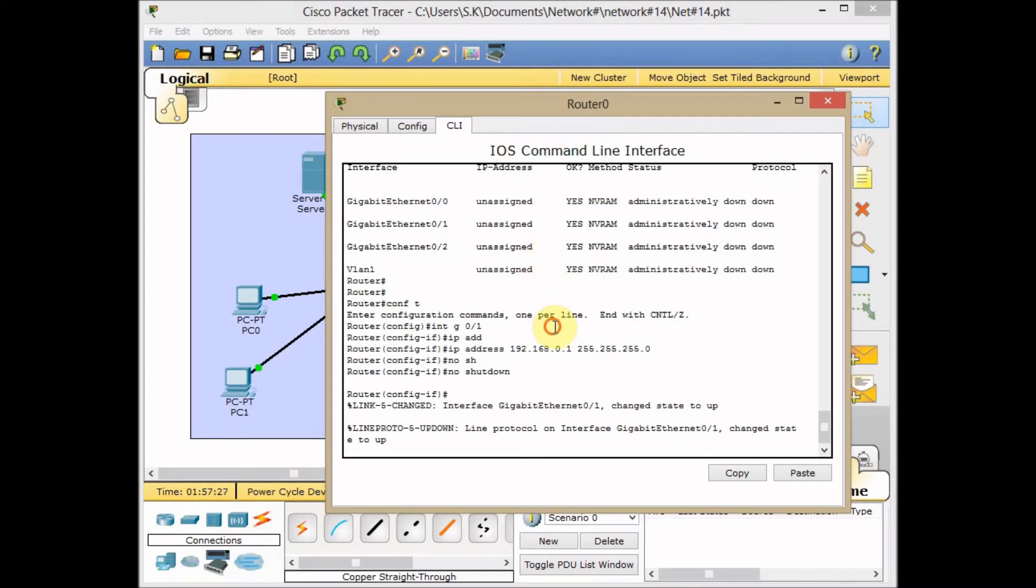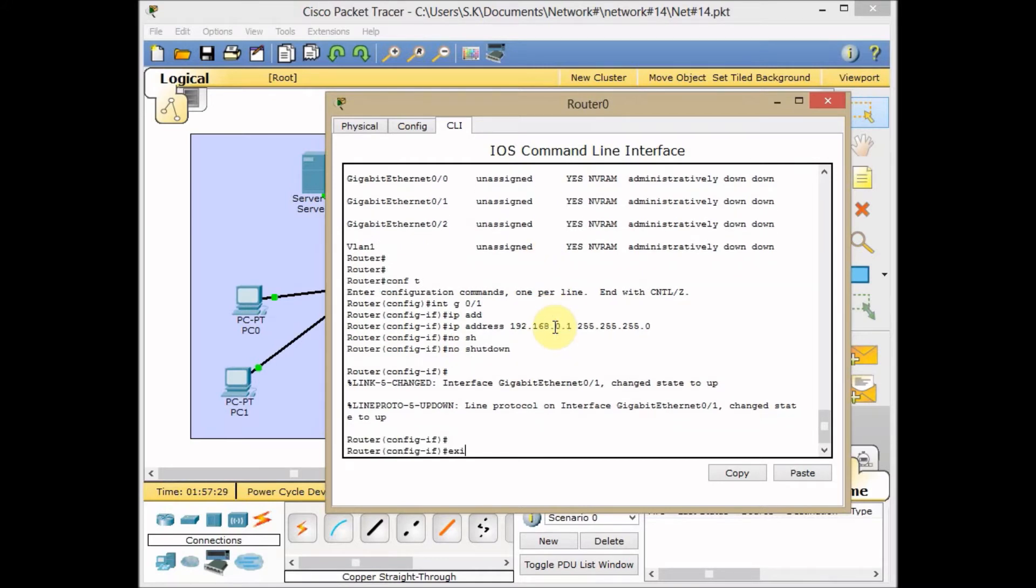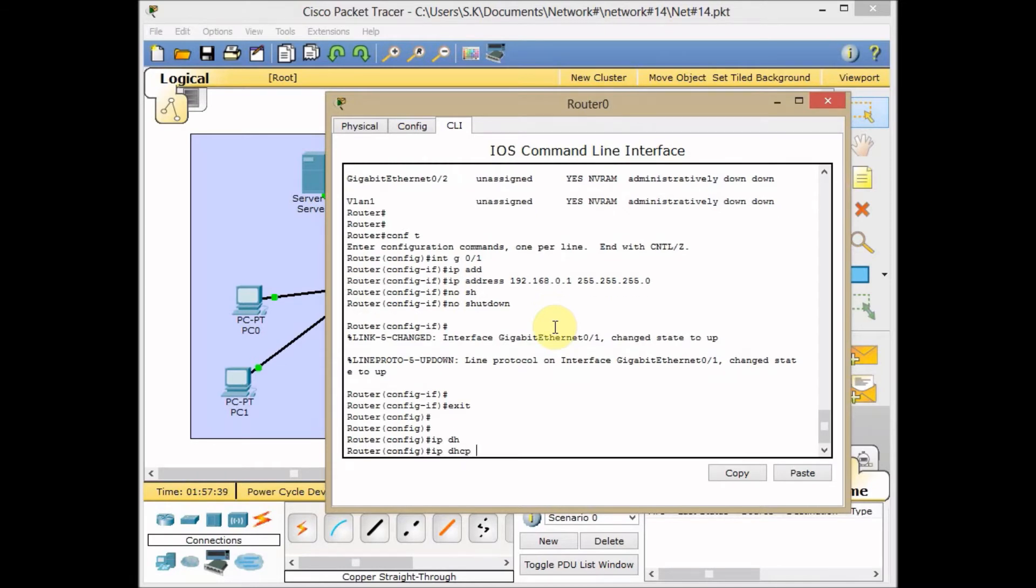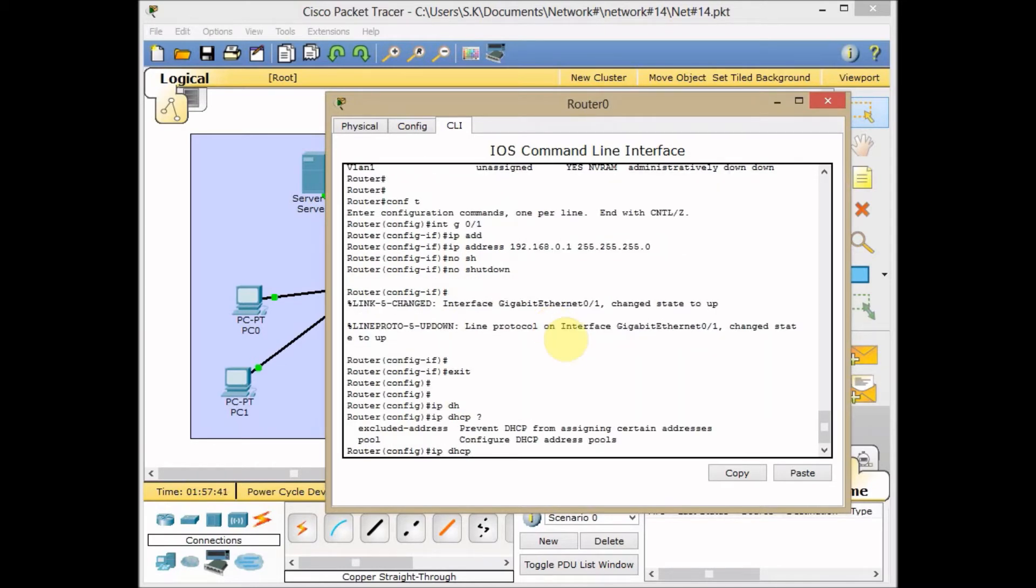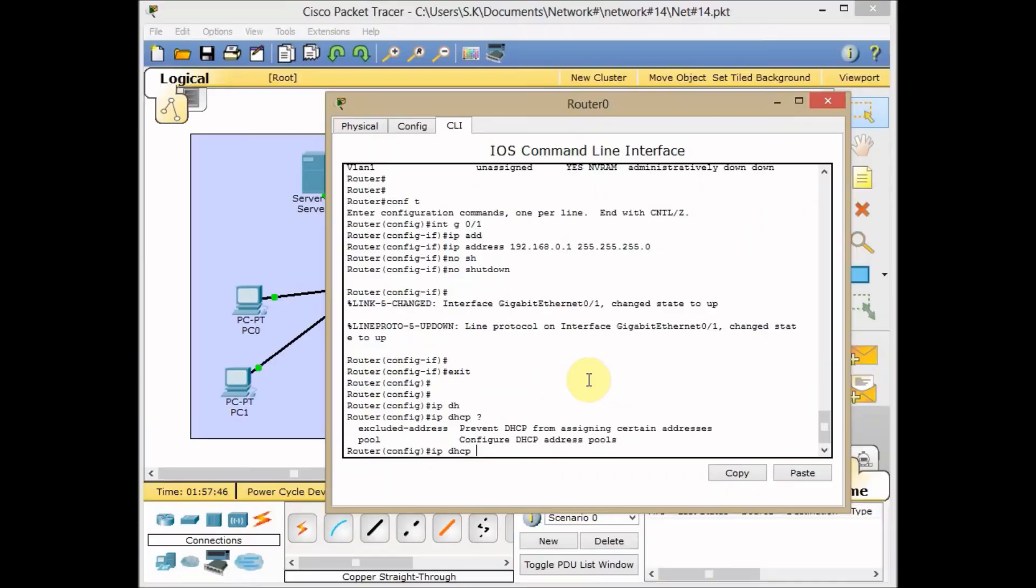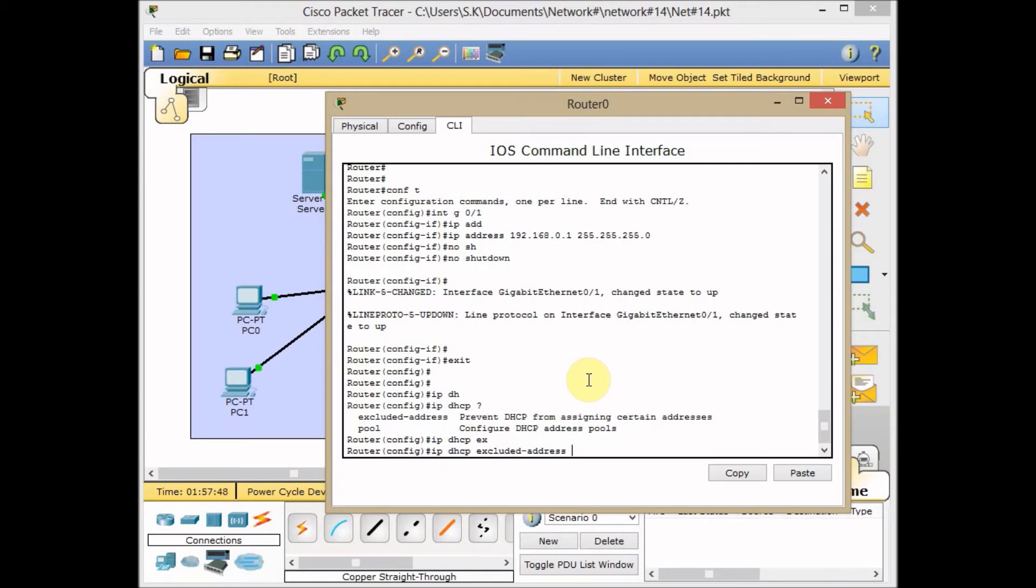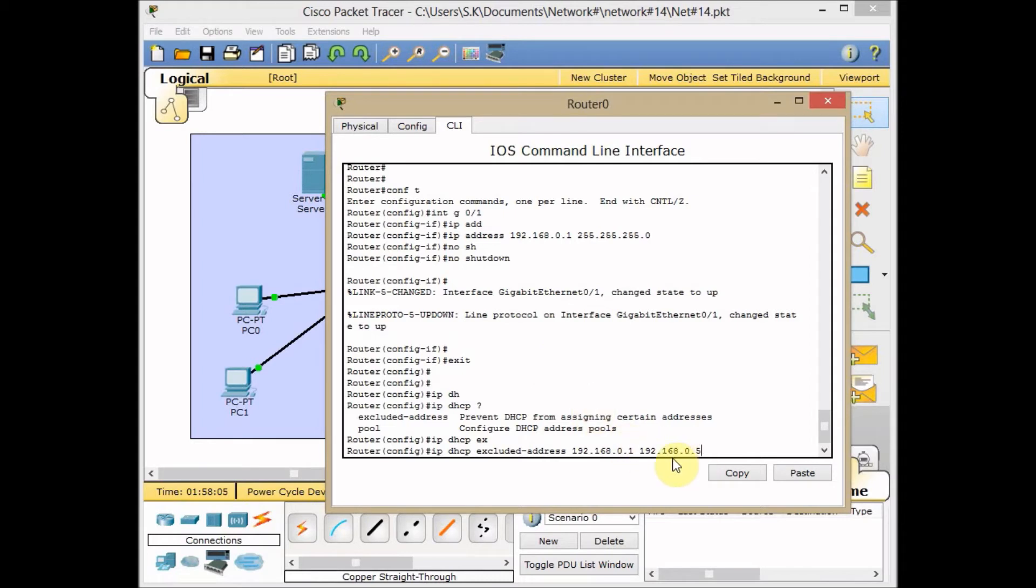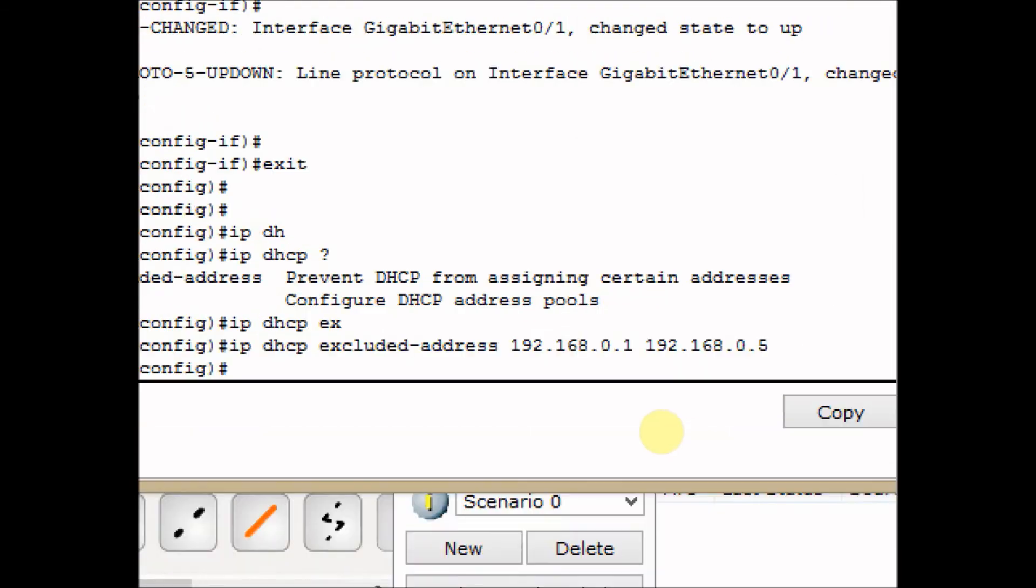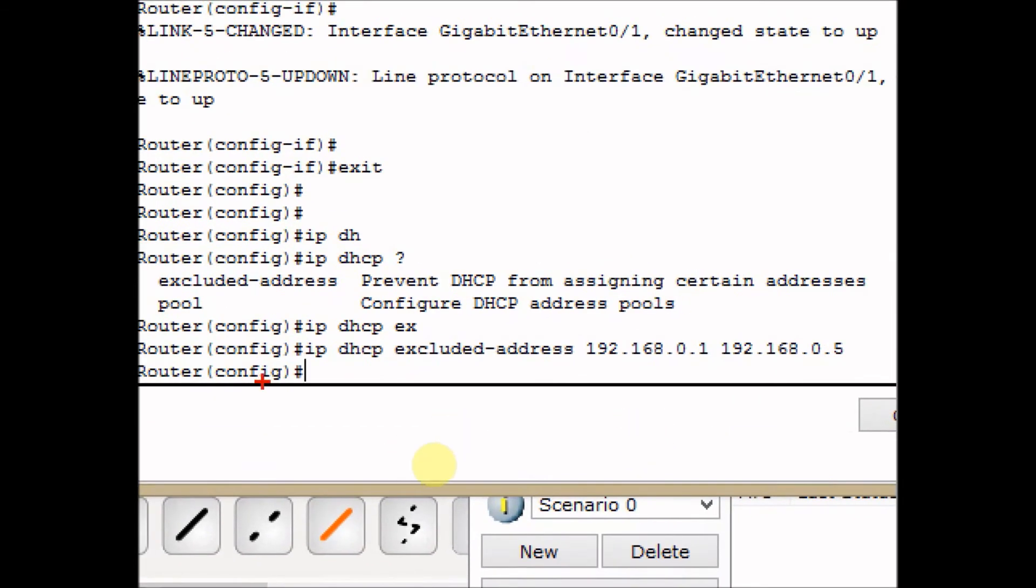I continue back to global configuration mode. First of all, we want to exclude IP addresses from our range. The command is IP DHCP - we have two options: pool and excluded address. Let's exclude the address first. Exclude range 192.168.0.1 to 192.168.0.5. We use .1 on the router, .2 for our server, and .3, .4, and .5 for future use maybe. Always exclude your IP addresses first in DHCP. The command is IP DHCP excluded address, lower IP address range and higher IP address range.